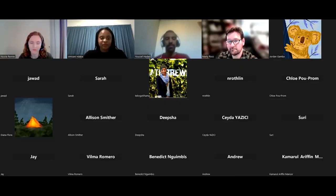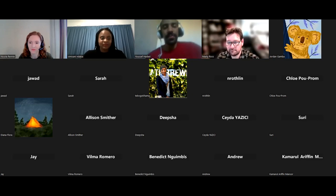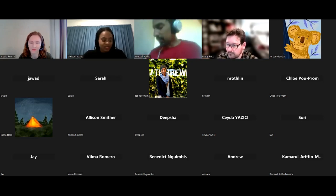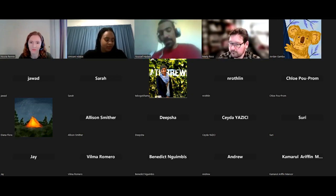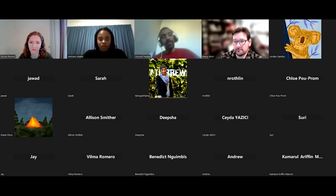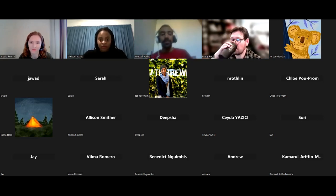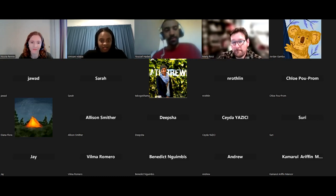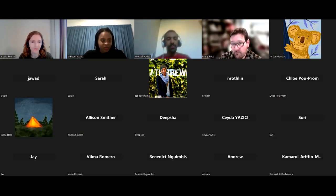Hello, everyone. Welcome to the first meetup for Our Lady's Havaroni. I'm Simisani Ndava, the founder and co-organizer of Our Lady's Havaroni.